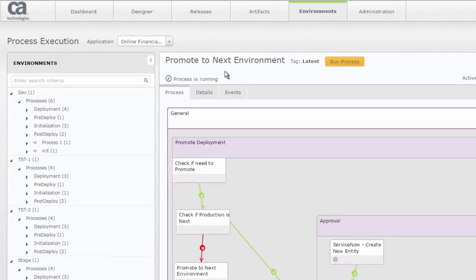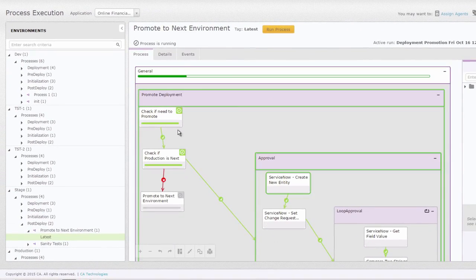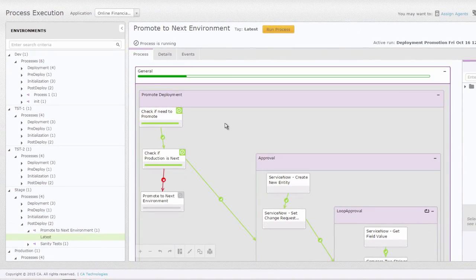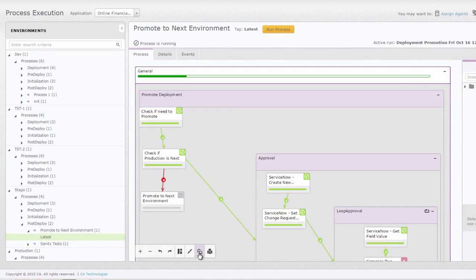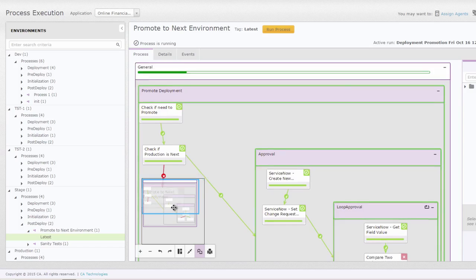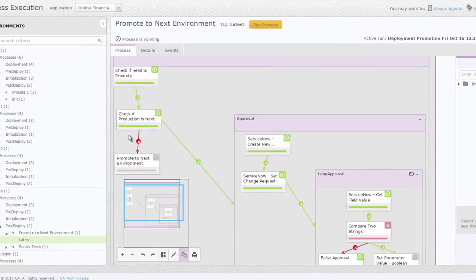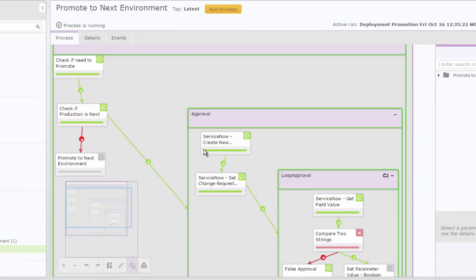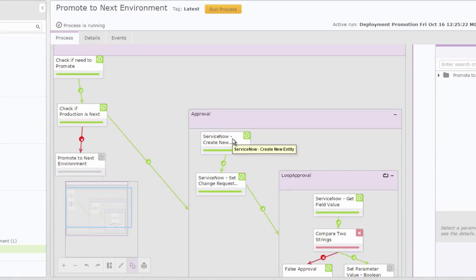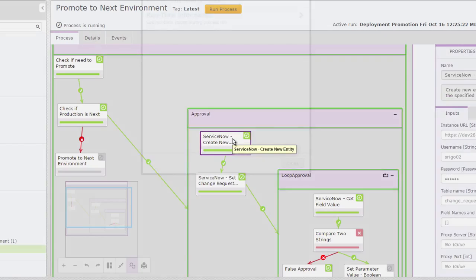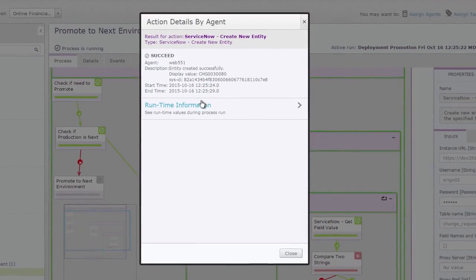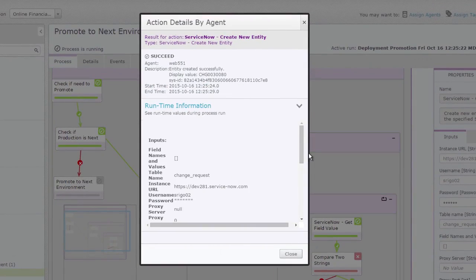So let's go to the process execution tab here so you're able to see what the process is and how that's running. So if you look at it basically it's going to check if the next environment is production or not. In this case the next environment is production. So we're going to create a change request and if I go and see here I can actually see what the change request name is.